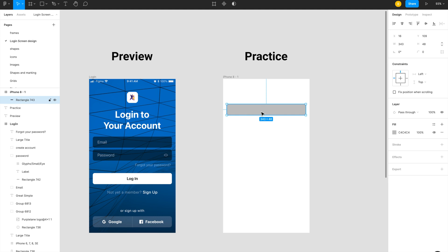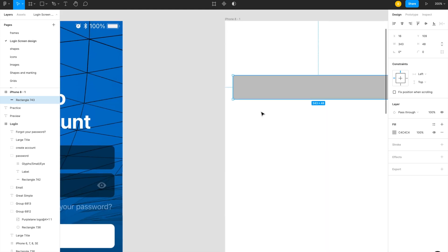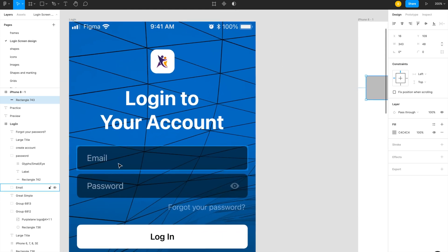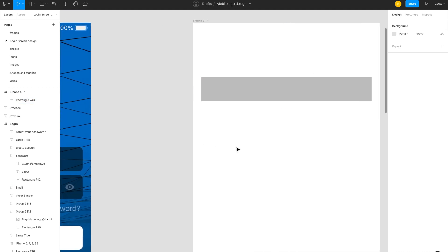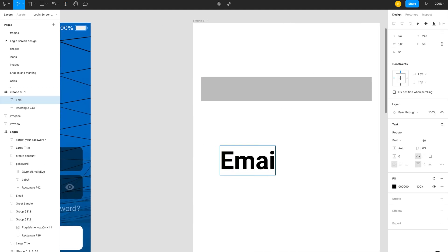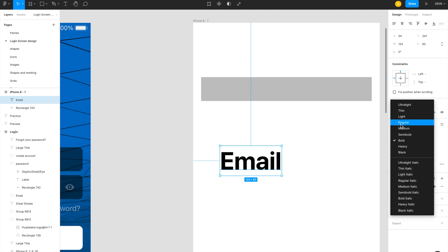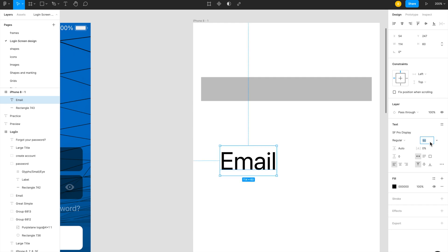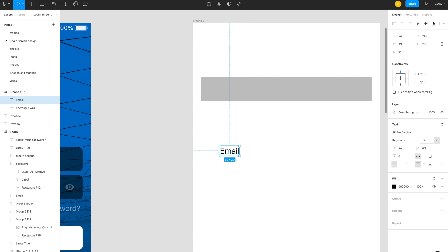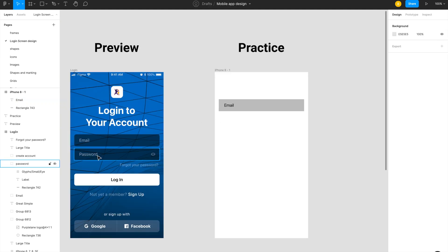I have created this rectangle. Now I need to add the email label — I am using San Francisco font, size 17. Now I need to create the password field.